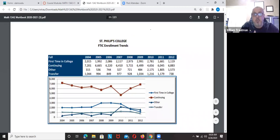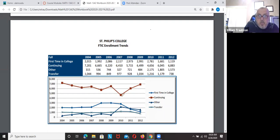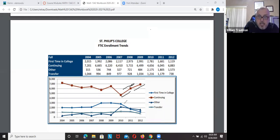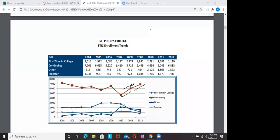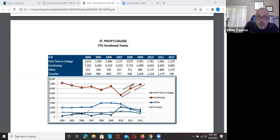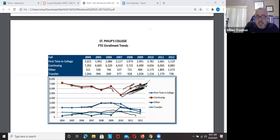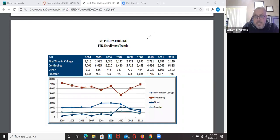This graph shows trends in first-time enrollment. Since 2010, more people are first-time enrollments into college — the trend is going up. The blue line with dots is first-time-in-college students; triangles are other categories; and continuing students looks like it's going up too. The goal of descriptive statistics is to present your data in some form that makes sense.